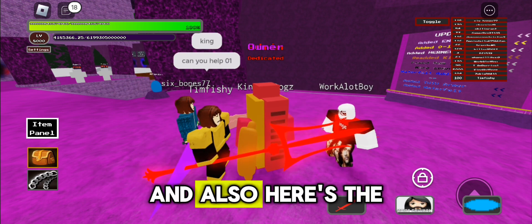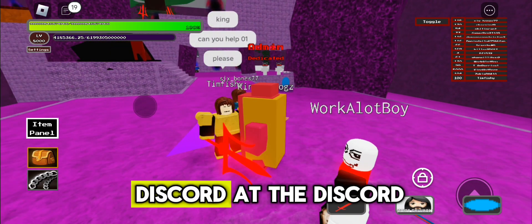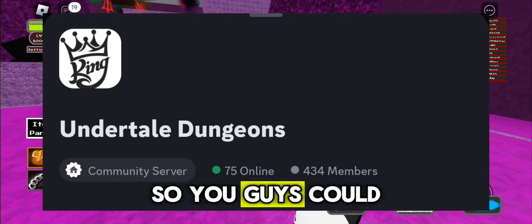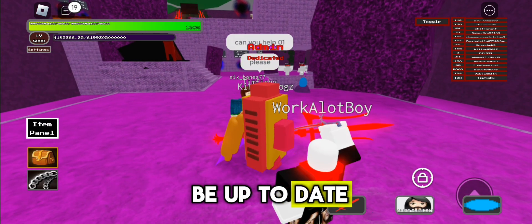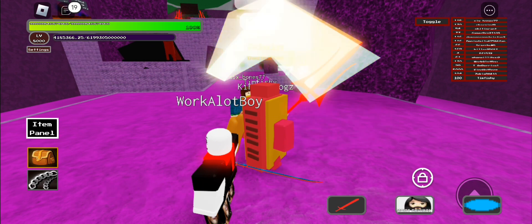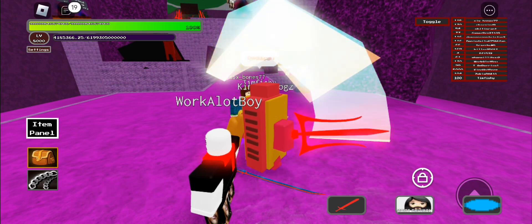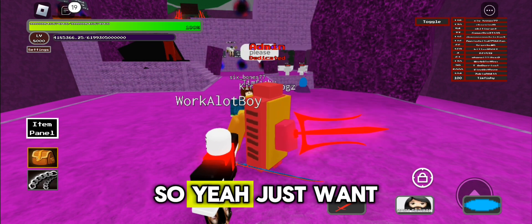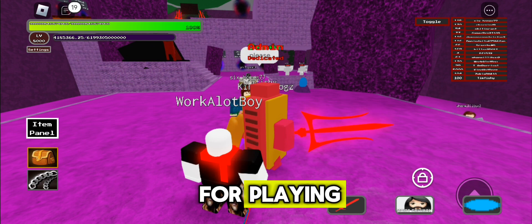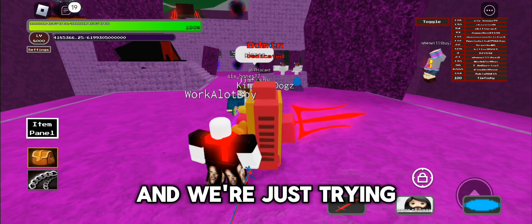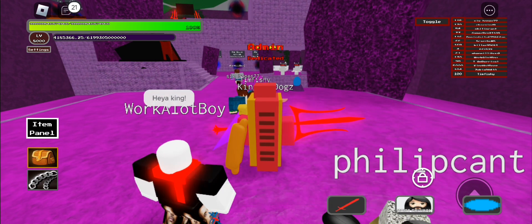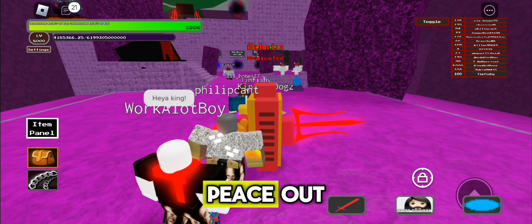Also, here's the Discord — add the Discord so you guys could be up to date on what's gonna happen. So yeah, just wanted to tell you guys that, and thank you for playing. We're just trying to keep the Dungeons Alive game alive. Peace out.